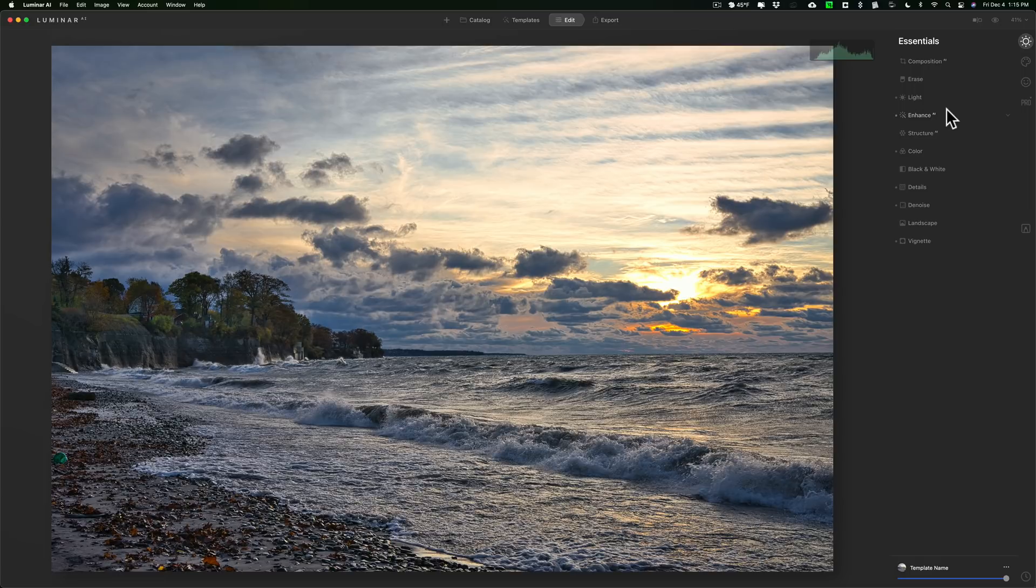That's it. That's Luminar AI about to be released December 15th. Thank you everyone who watches my videos. I really do appreciate it. Talk to you guys soon.